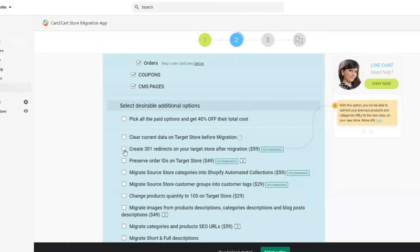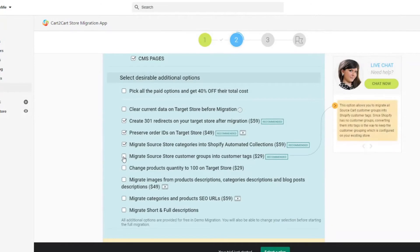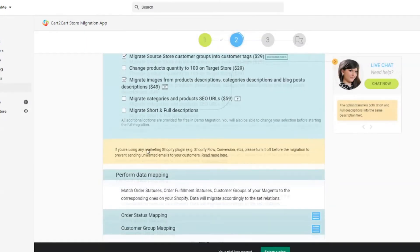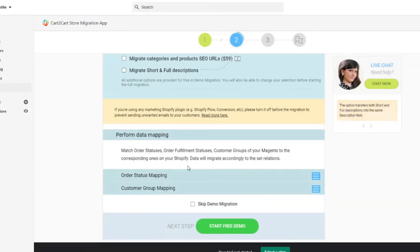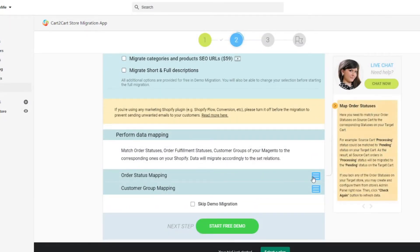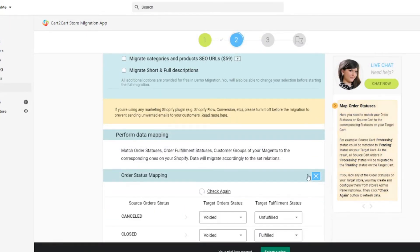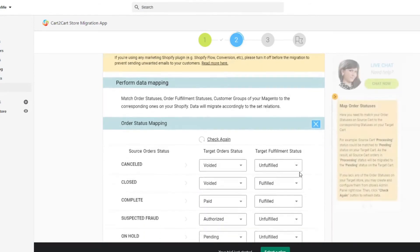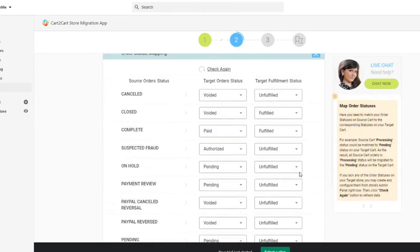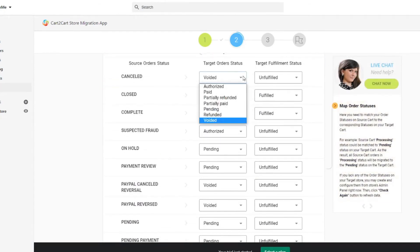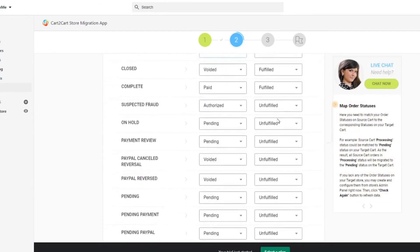To make the transfer even more seamless, you might use some of the available migration extras. Next, click the hamburger button to match your Magento store customer groups and order statuses to the corresponding ones on your new Shopify store.